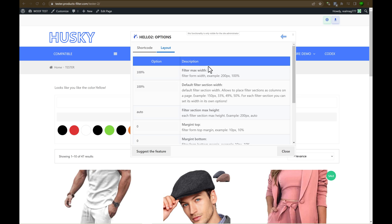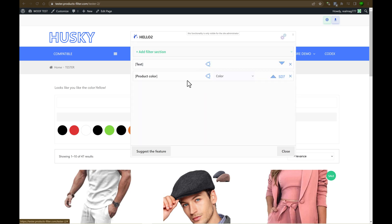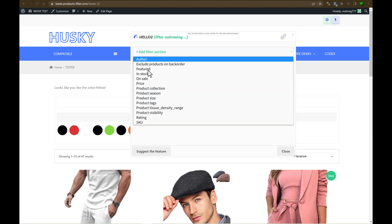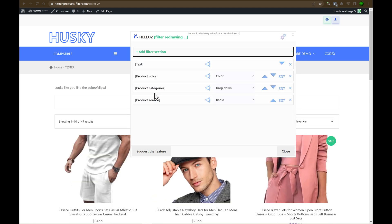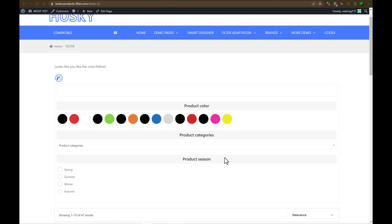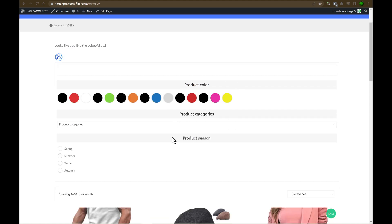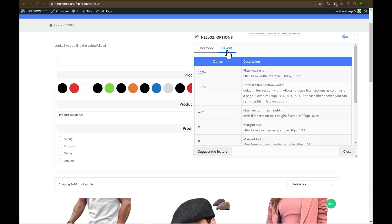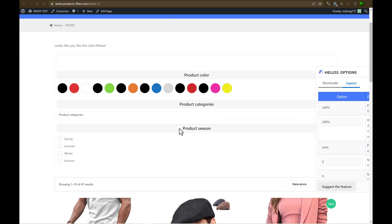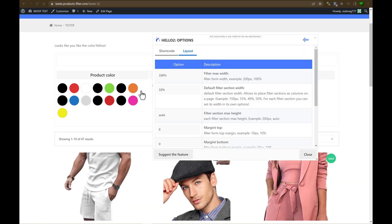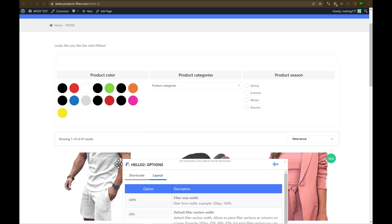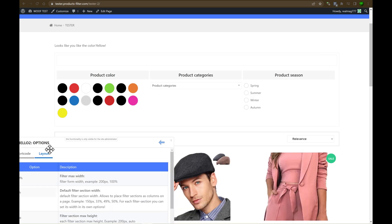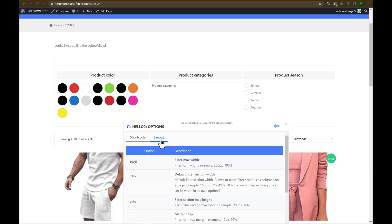What about layout? Firstly, let's add more filter sections. So let's add also categories, let's add also season. And as you can see, there is one by one. Product color, product categories, product season. And what about if you want to see three columns? Product color, product categories and product season. Okay, let's go to the layout. Tap default filter section widths. So this is filter section. For example, product season is a filter section. Product categories, filter section. Product color, filter section. So let's set 33% for filter section. As you can see, it's done. So in the layout tab, you can make filter more compact.